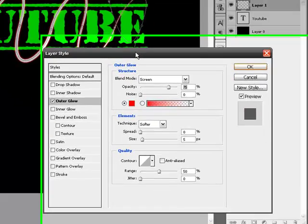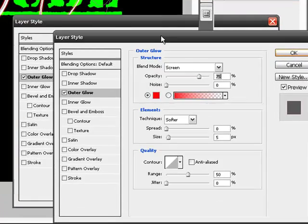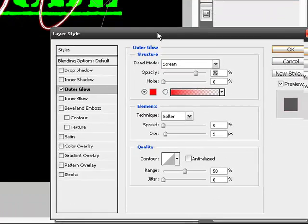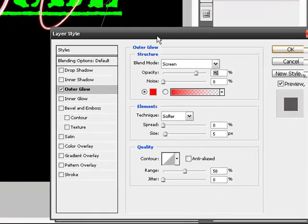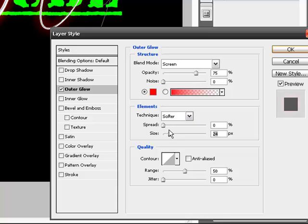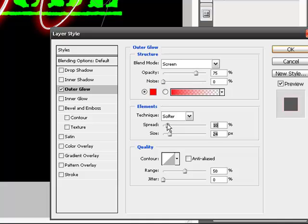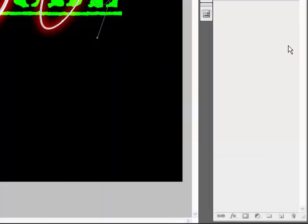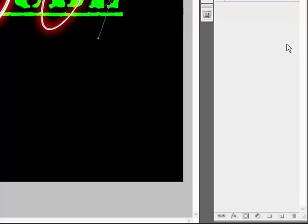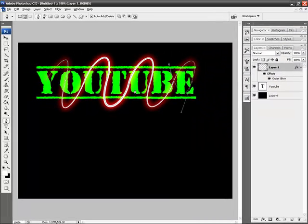I'm going to make the size a little bigger and make the spread a little bigger as well. You can add inner glows and drop shadows, but I'm not going to do that just to save time.